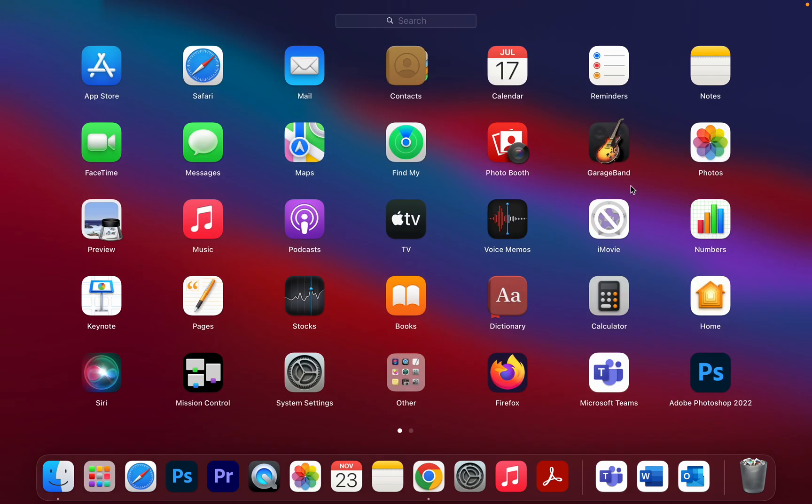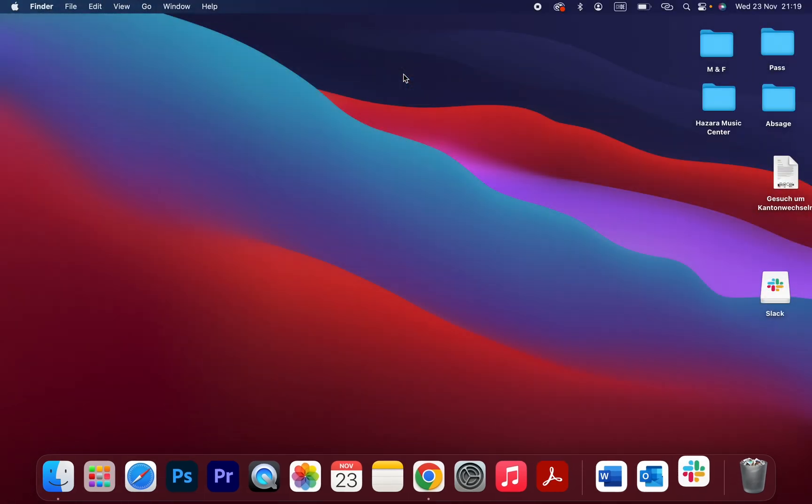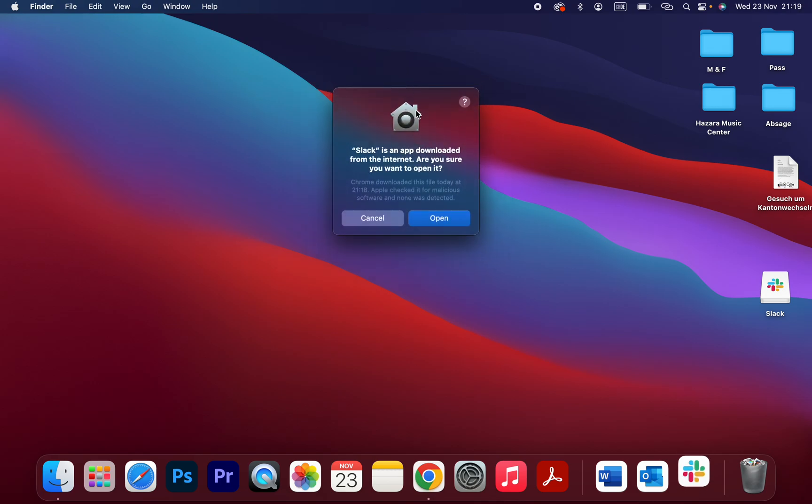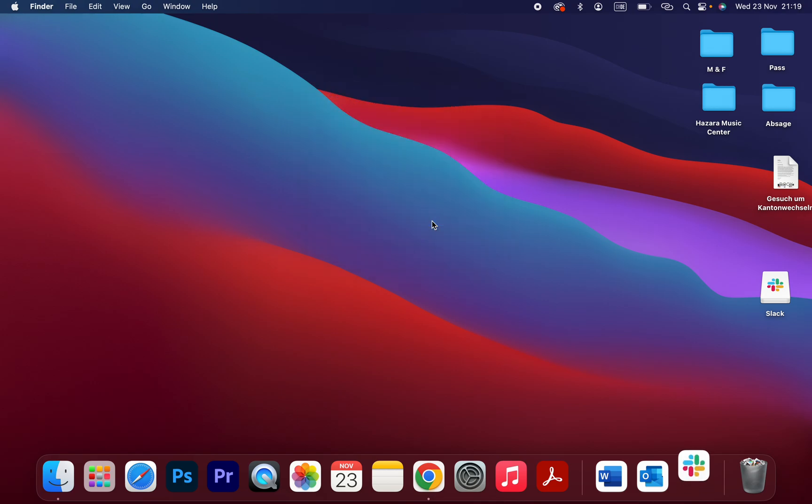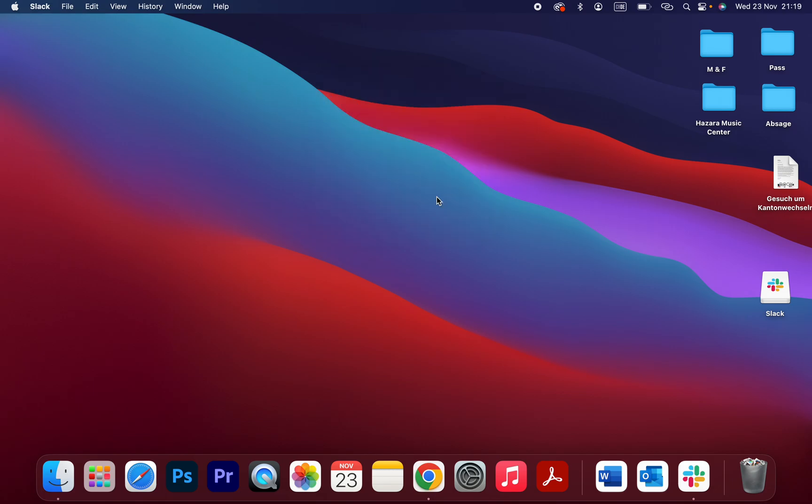Search for Slack. As you can see, let's open it. Yes, open. Yes.